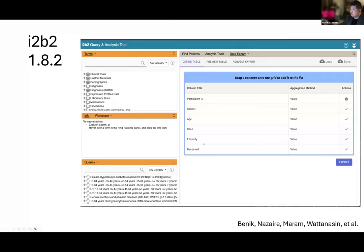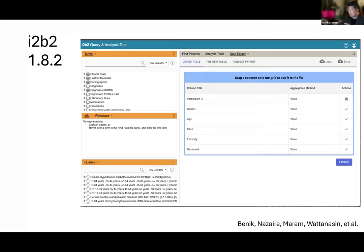I'll go over what the aggregation options look like in a second. This basically allows you to define the table structure and also save and load. This is important — if an investigator defines a table that's 50 or 100 columns wide, you can save that table definition and then apply it to other queries in the future. You don't actually have to redo creating the table specification. It also allows you to preview the table — just to see what the first five patients look like, to confirm this is the output you want to export.